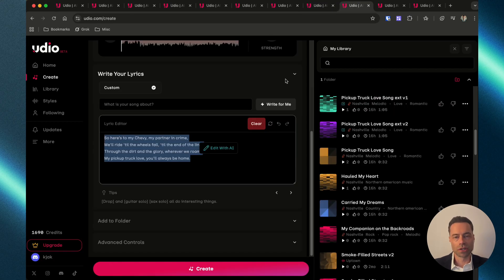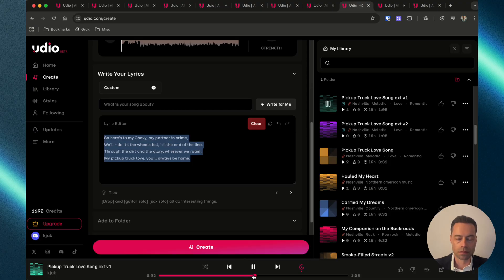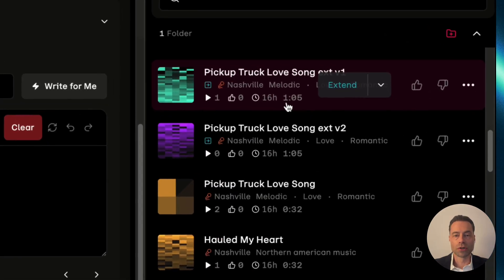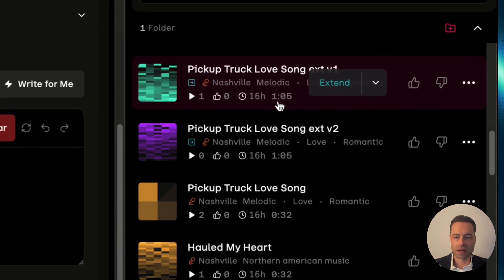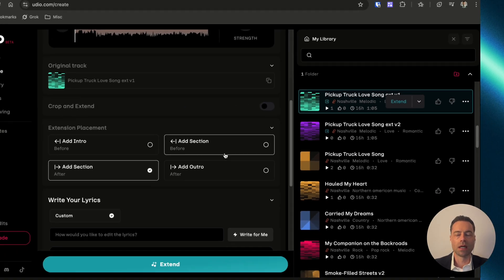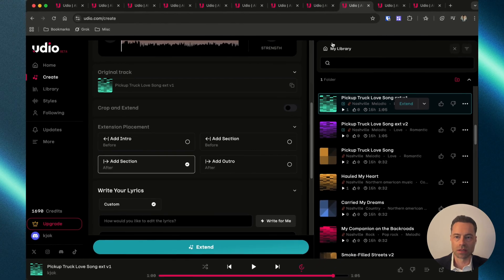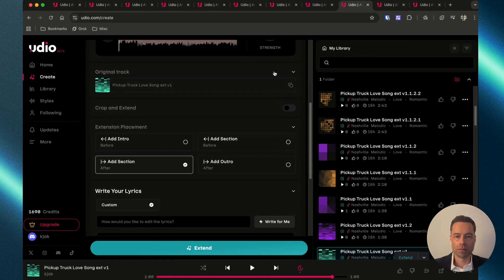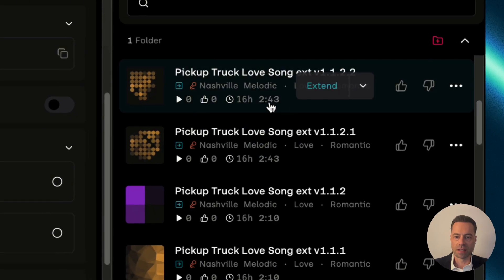Once that's done, play the extended version. This version has been extended to a minute and five seconds. Click the Extend button and continue repeating the process. You can see I've extended it a few times where it's now a completed song at almost three minutes.